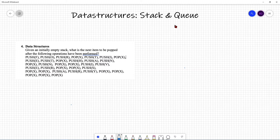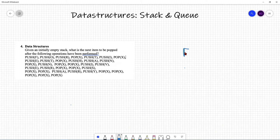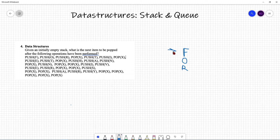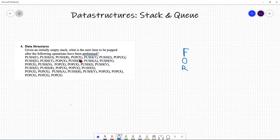First, you push F, so I'm going to write F down. Then you push O, then you push R. Remember, this is the innermost part of the box and this is the outermost part. So if I were to pop, I start popping from the outermost part first. Pop X — in ACSL, pop X just means there's no value specified; you're simply removing the top item. So R is removed. Then push T, push I, push X. Pop X, so that gets removed. Push E.